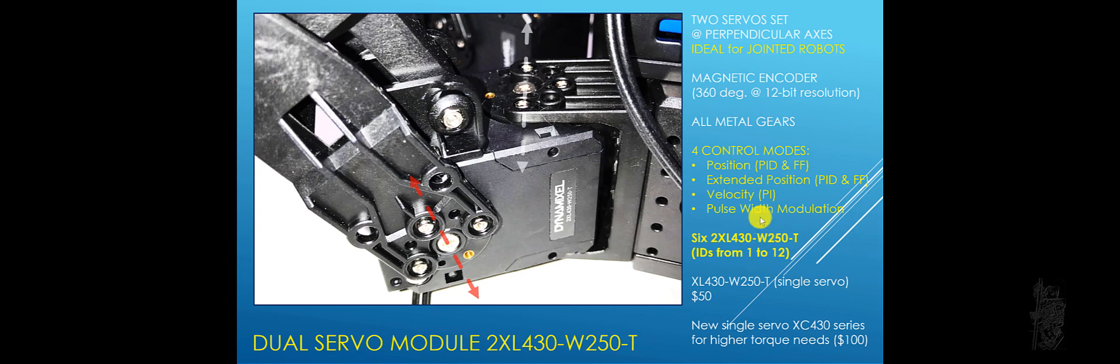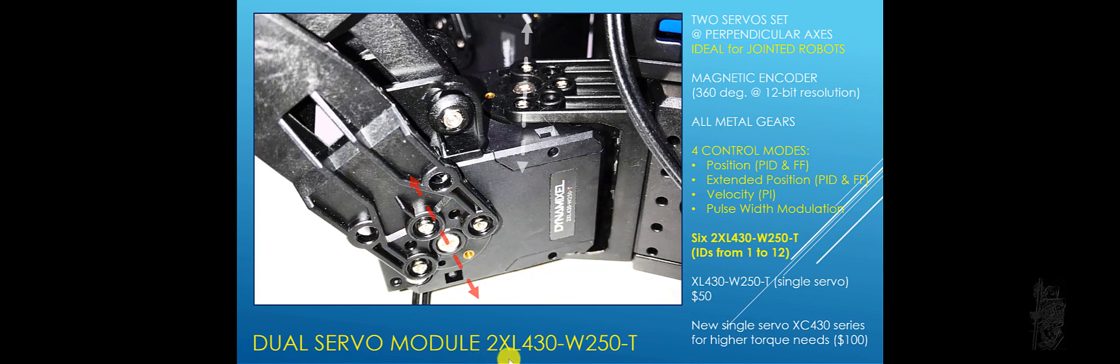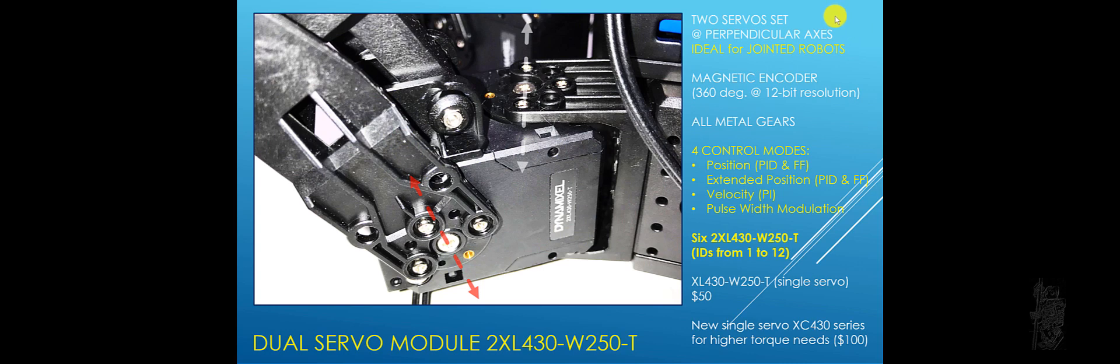The first disruptive change brought about with the Engineering Kit 1 is the use of dual servo, the 2XL 430. As you can see, each module is really having two servos set at a particular axis. So it's ideal for jointed robots.